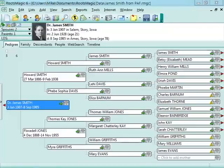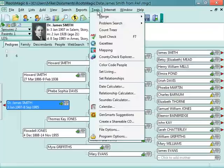Let's look at how to customize RootsMagic. With a few tweaks, RootsMagic can be made to behave in a more familiar and PAF-like fashion. To access these options, go to Tools, then File Options.